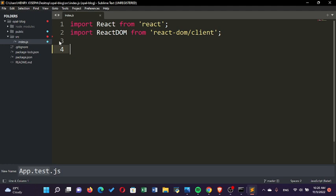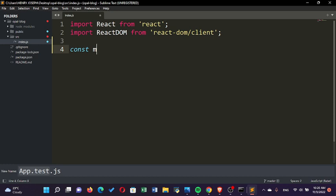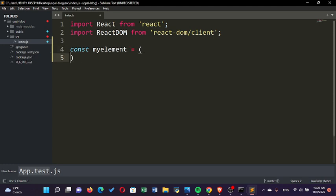Now in my index.js file, I want you to create a const variable and call it myElement. Set that myElement equal to, and open those curly braces. In this myElement...